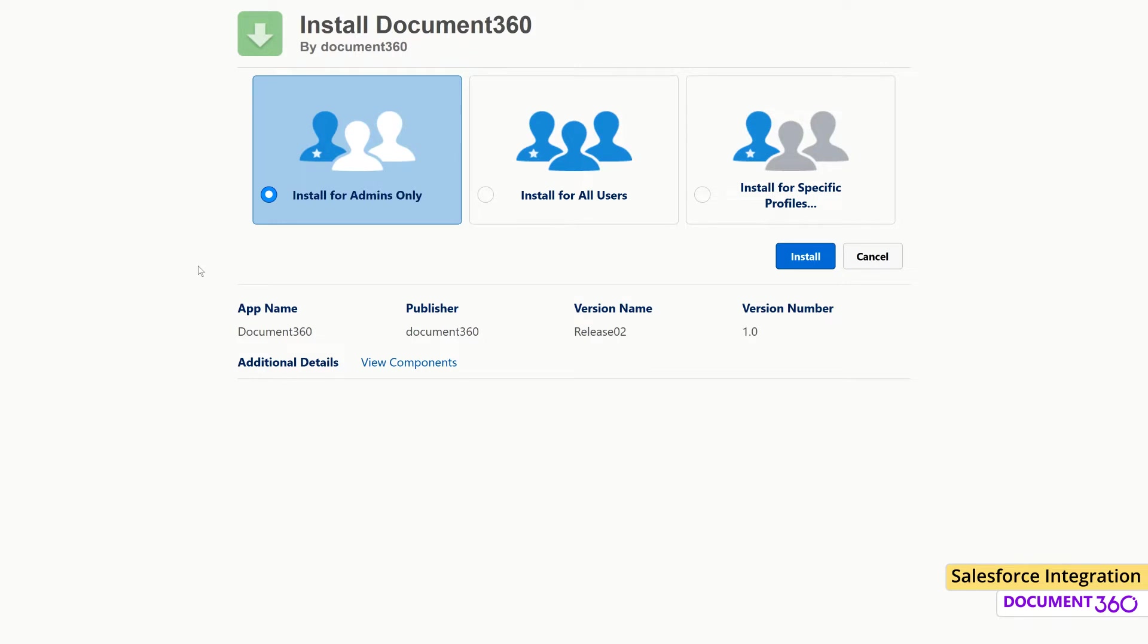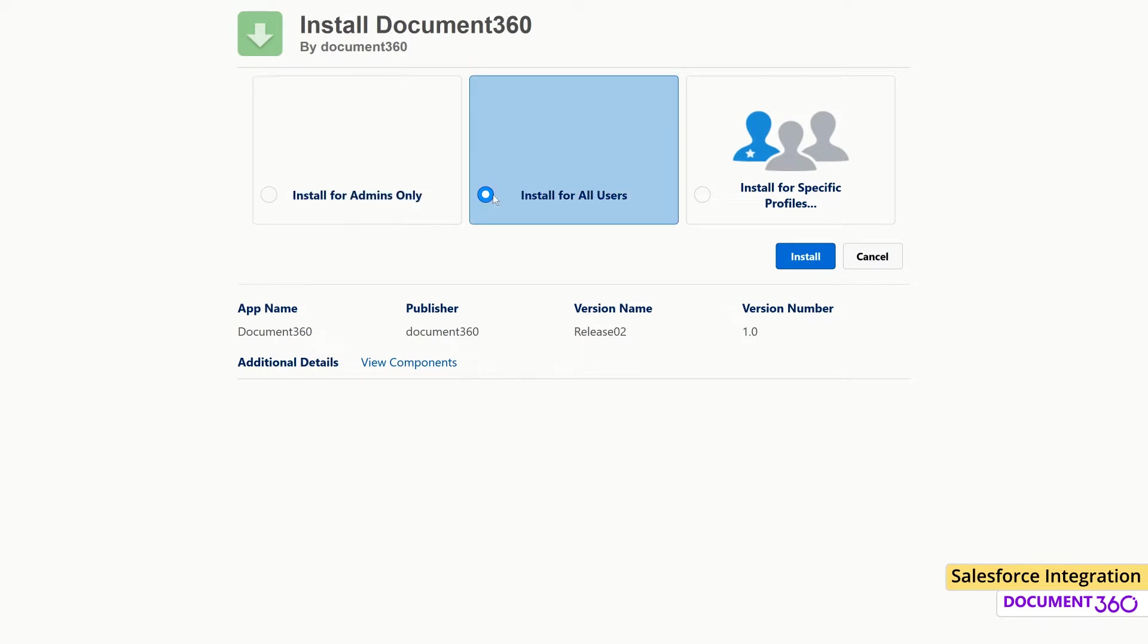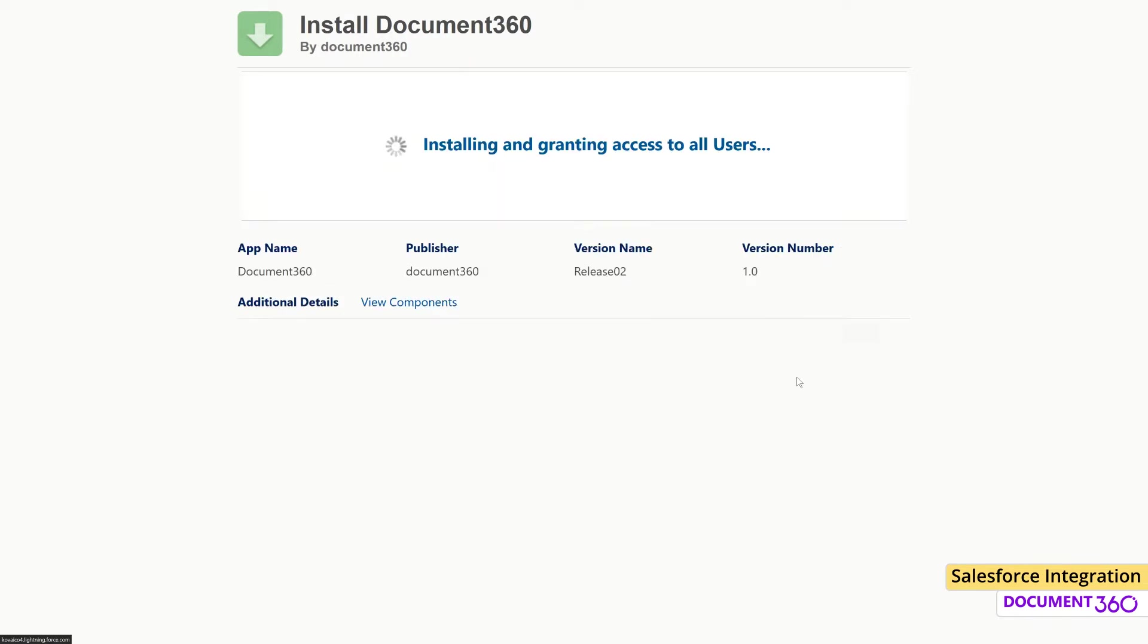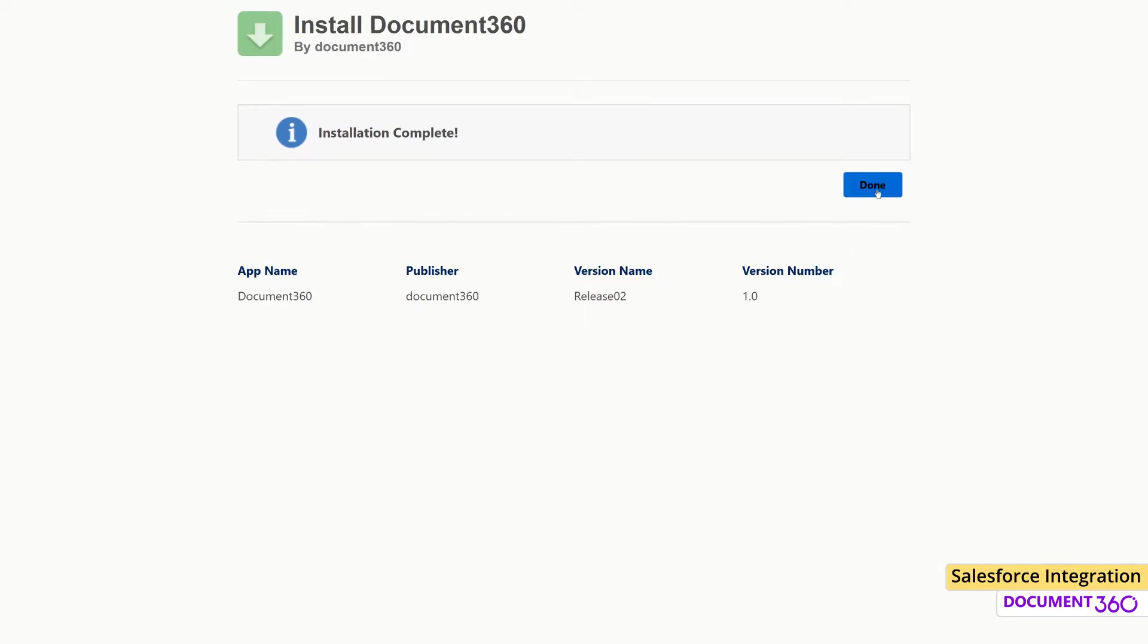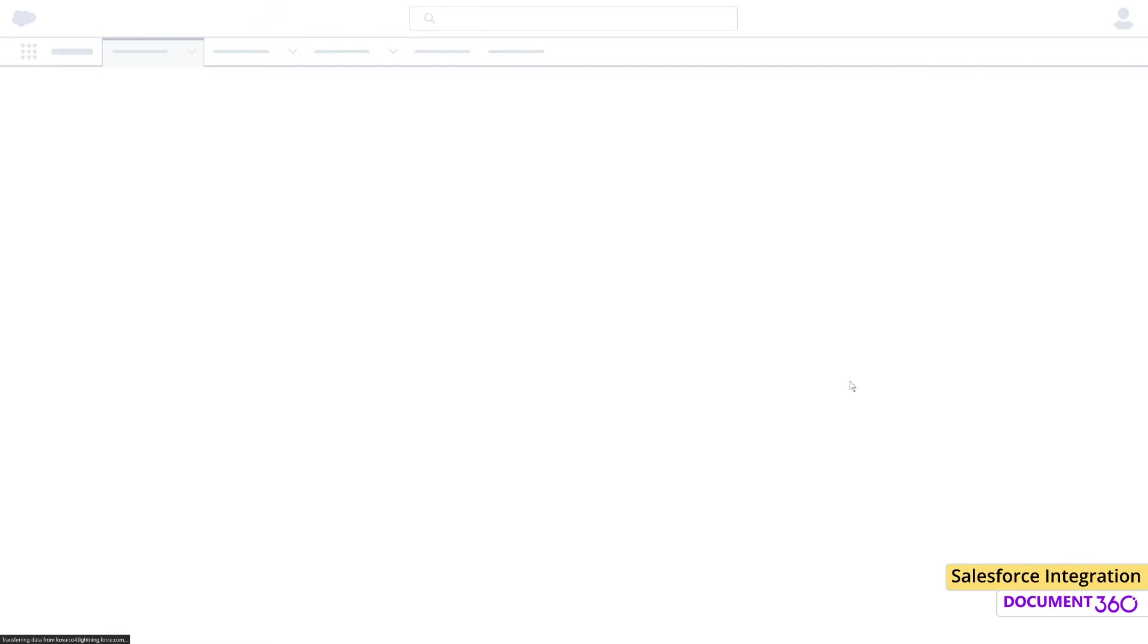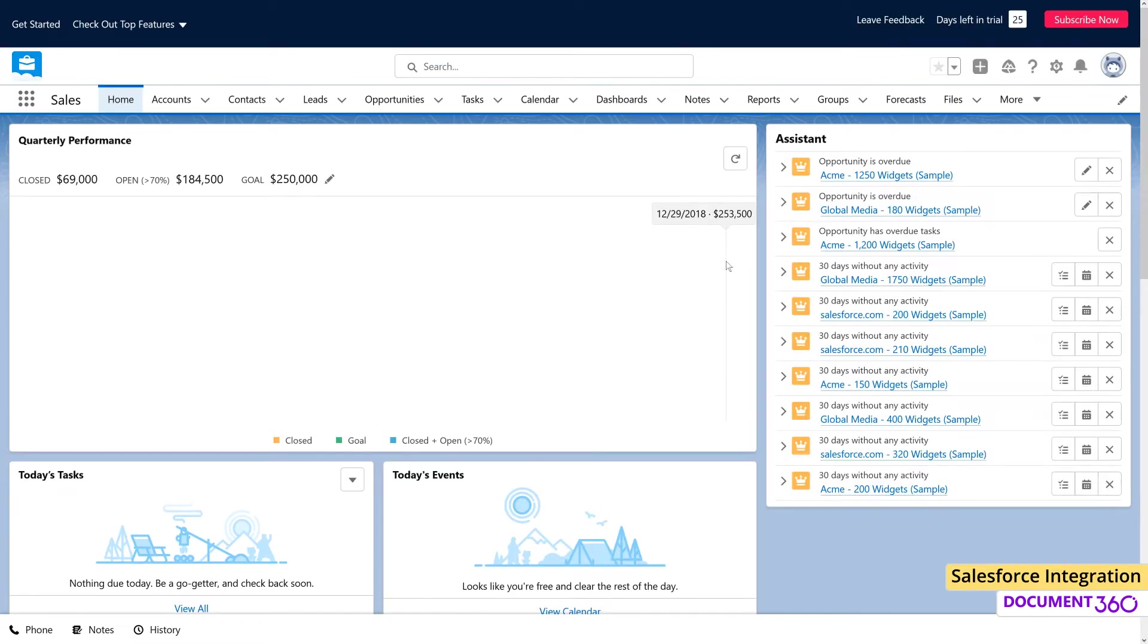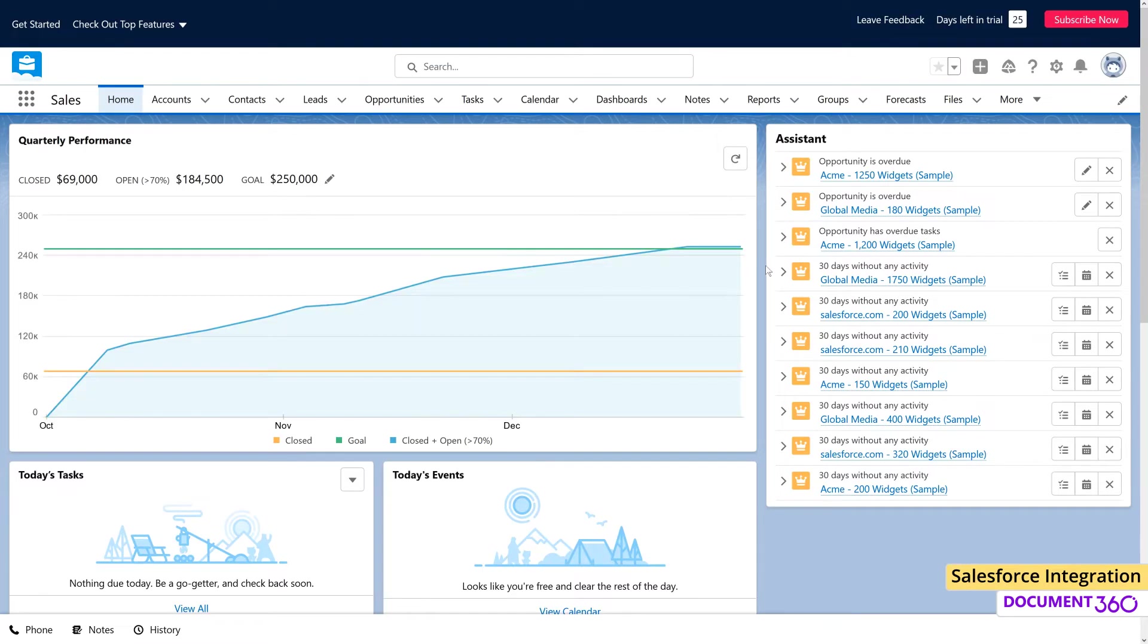During the installation process, you can specify who has access to the app within Salesforce. You can choose to install it for admins only, for all users, or specific profiles. Once the installation is complete, a Visualforce page will need to be added to the Salesforce Developer Console in order to display the Document 360 app as a widget in the user interface.